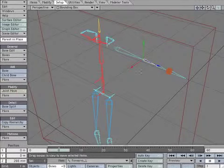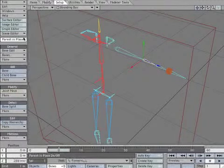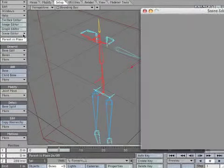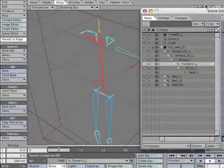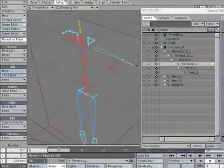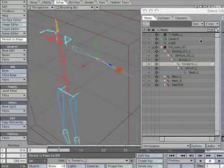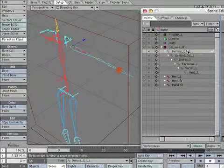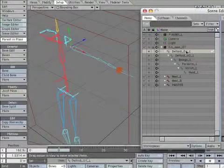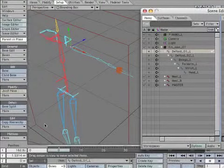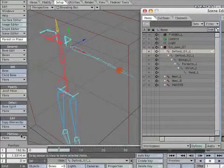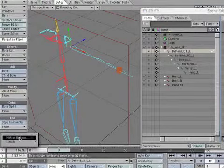Make sure Parent in Place is on. Open the Scene Editor. Select Deltoid underscore 01 underscore L. Open the Motion Options panel.